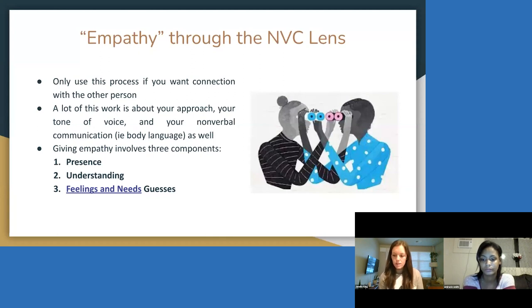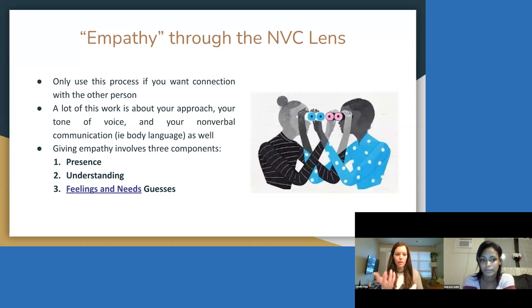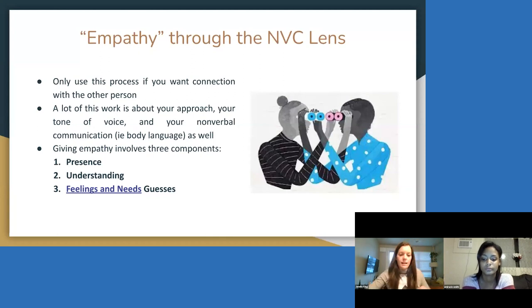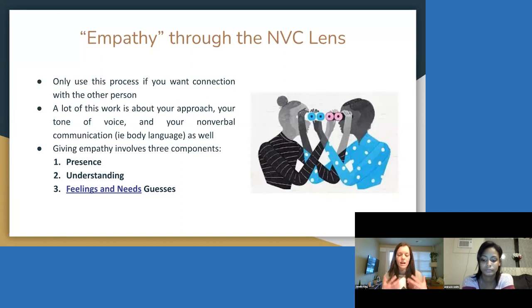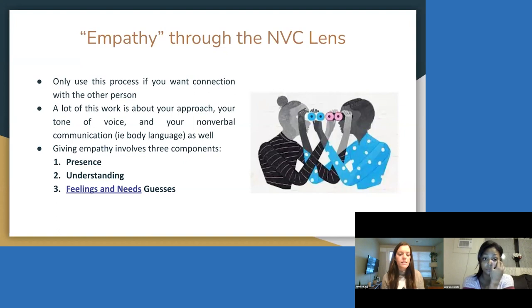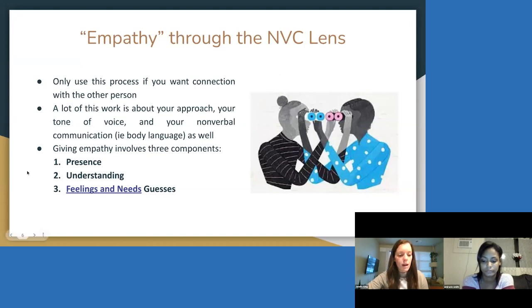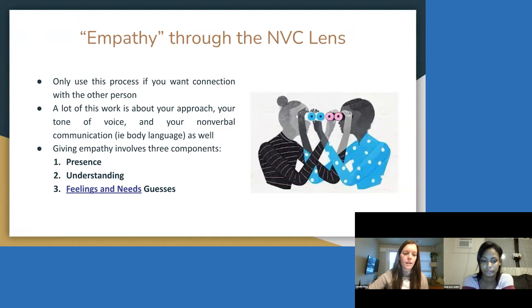Listening to respond is very much about ourselves rather than the other person. Just like Miracle said in that video, the first round was taking the attention off of her and making it about me, and the second round was keeping the focus on her. When we think about empathy through the NVC lens, you're really only going to use this process if you want connection with the other person. A lot of this work is really about our approach, our tone of voice, and nonverbal communication including body language. I mentioned this in the video and actually modeled the three components of empathy: presence, understanding, and feelings and needs guesses.